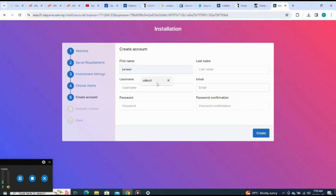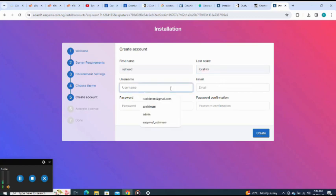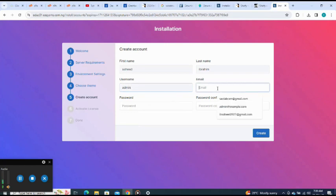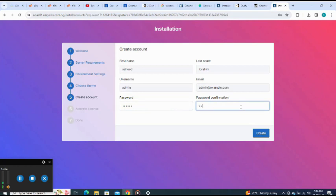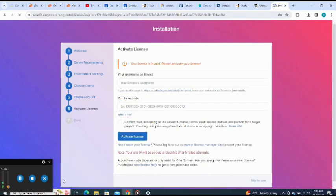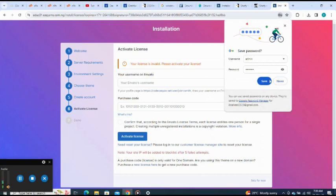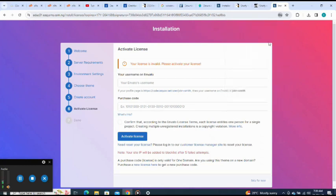First name, let me say this. Last name, let me say this. Username, let me say admin. Email, let me say admin as an example. Then I click.